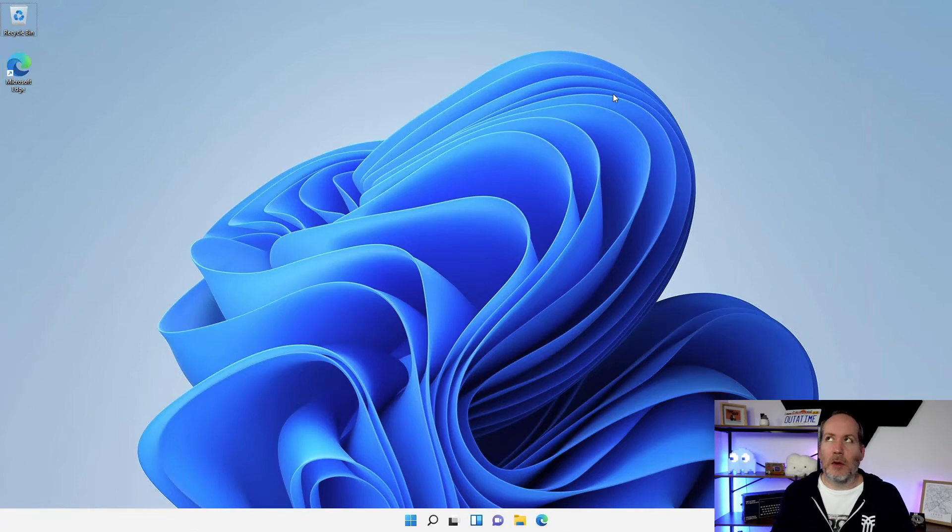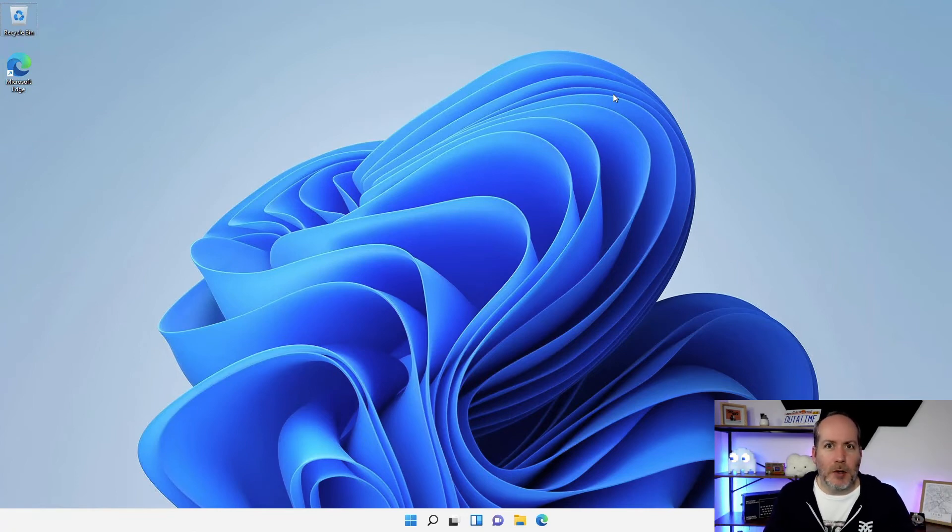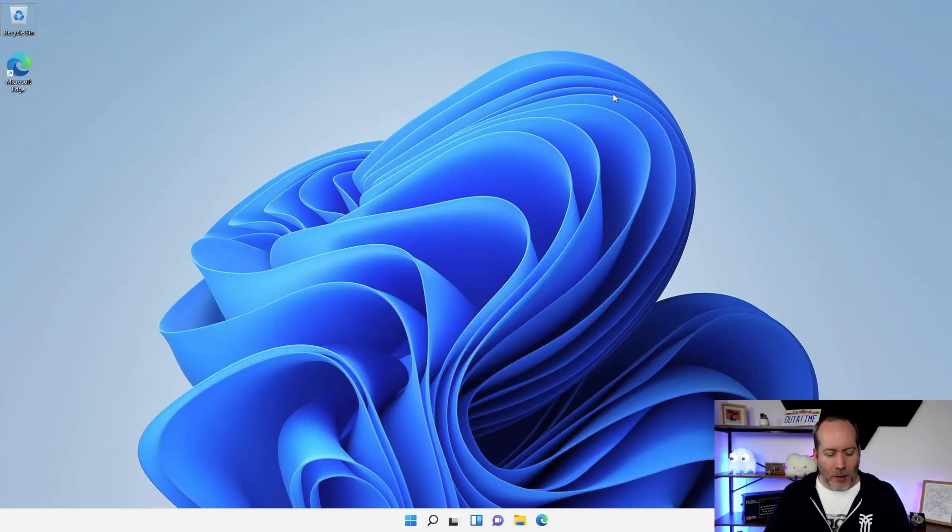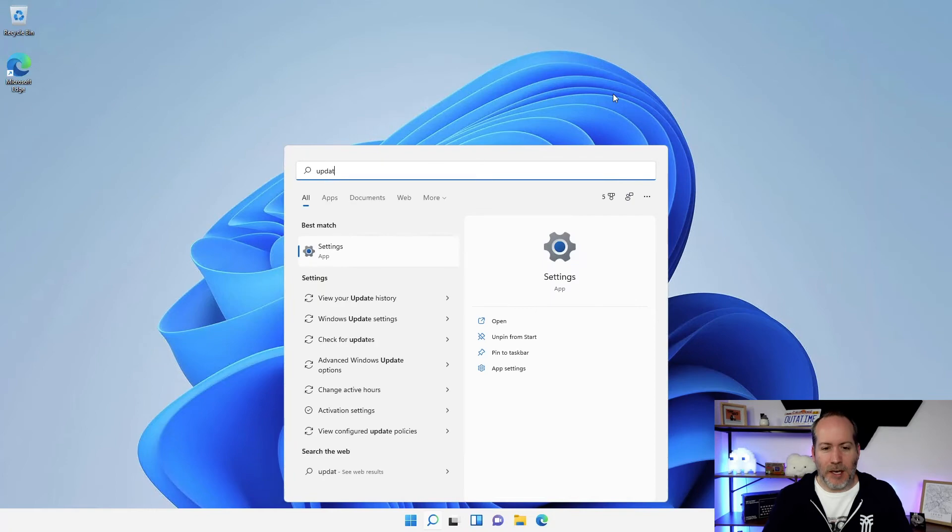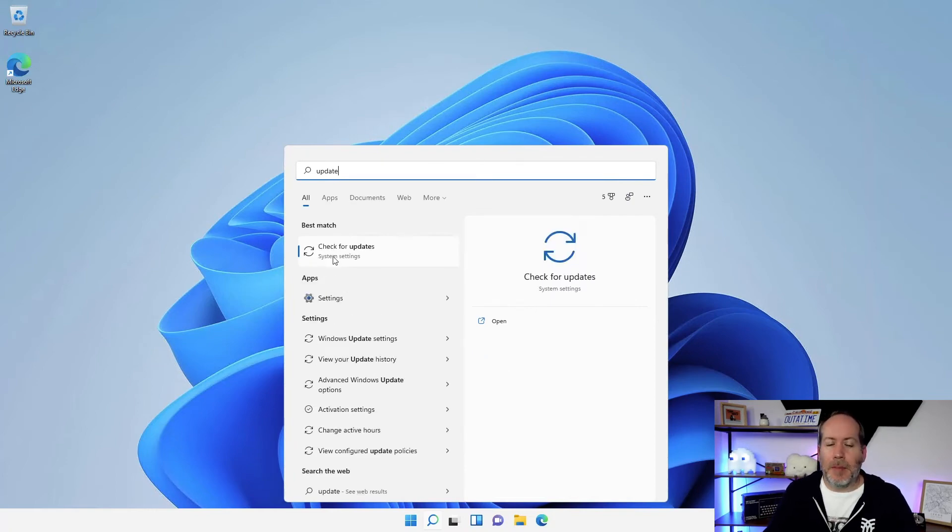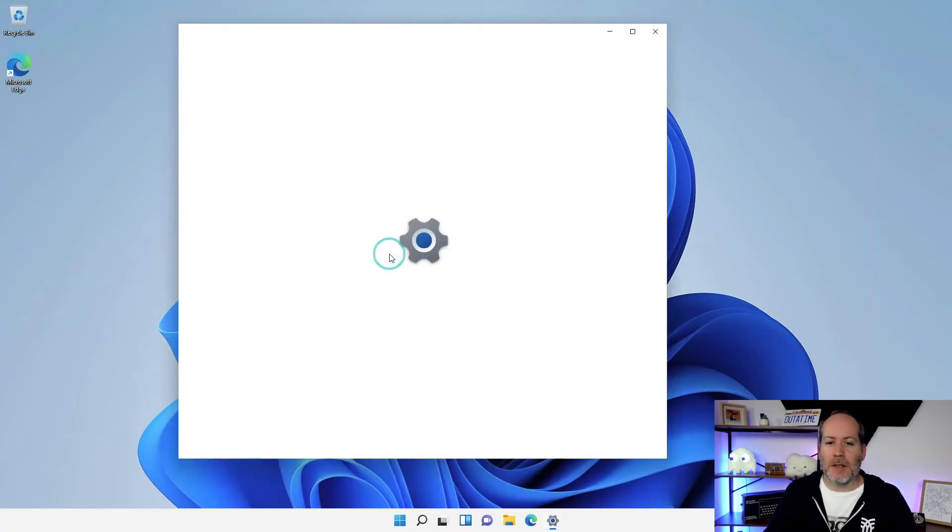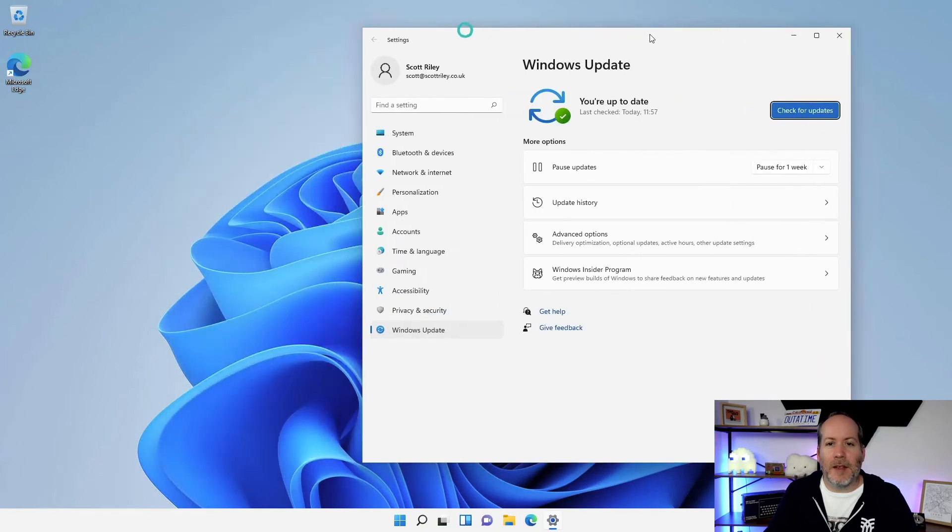I want to sort out my Windows updates today. Windows key, 'update', okay, and you can see the best match: 'Check for updates', and it will take me straight to that part of the control panel.